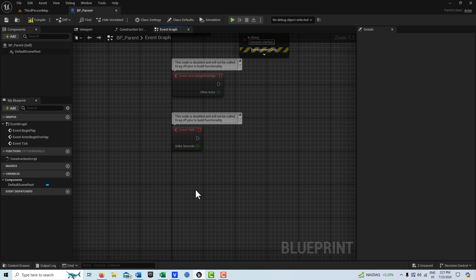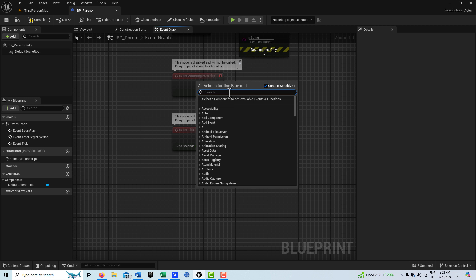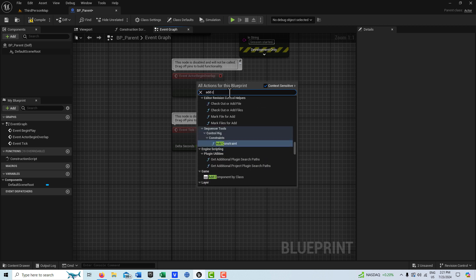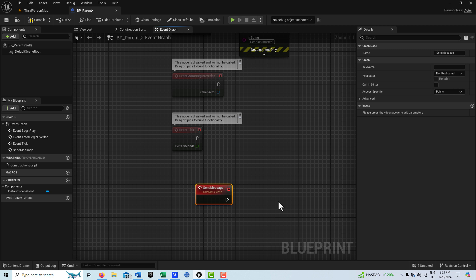We can also create a custom event. I'm going to right-click and go 'Add Custom Event' and call this 'Send Message'. What's interesting about this is that just like the child inherits from the parent, the child can reach out to the parent and say 'hey, can I borrow the car, can I get an extra 20 bucks?' — the child can still call to the parent and say 'hey, can you do this for me?'